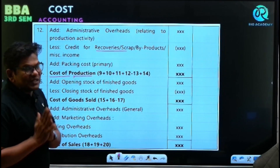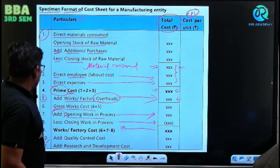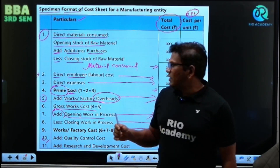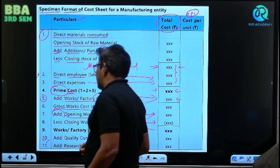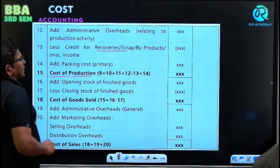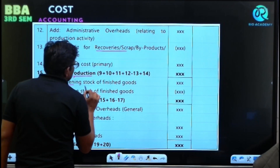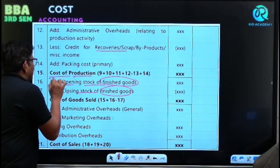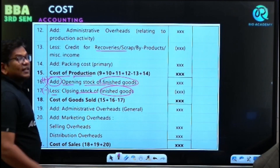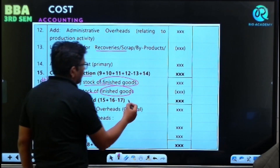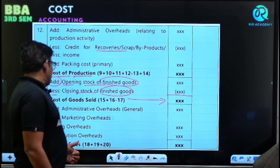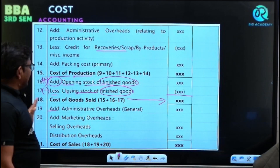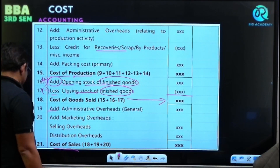I will teach you in detail while solving the problems. Work cost or factory cost, plus office expenses like rent and salary to staff — that gives cost of production. Then, opening stock of finished goods is added and closing stock of finished goods is deducted to get cost of goods sold. Finally, adding administrative overhead, marketing overhead, and selling overhead gives us cost of sales.